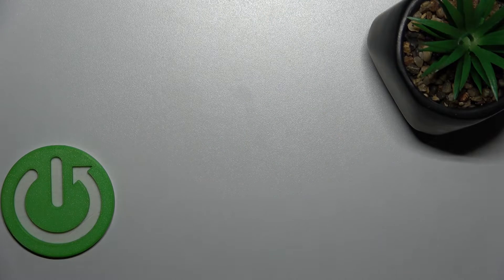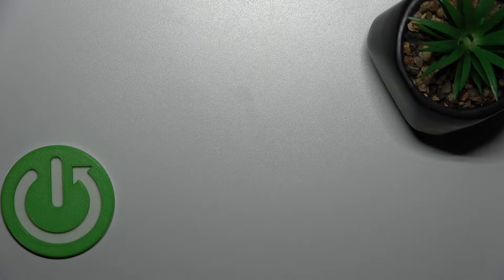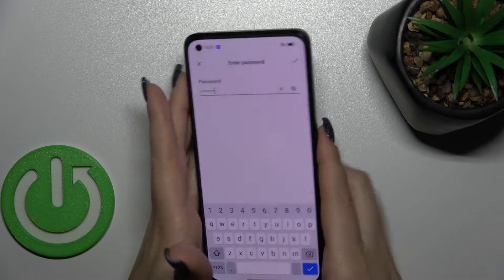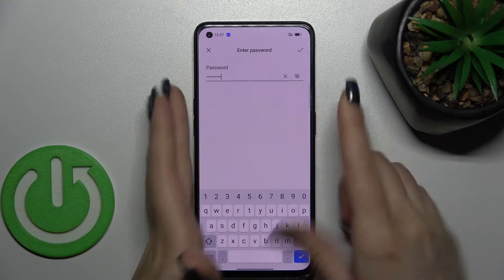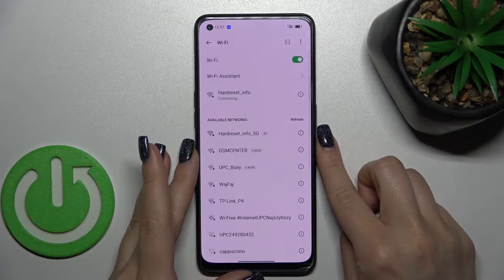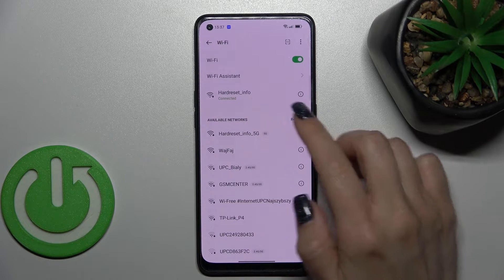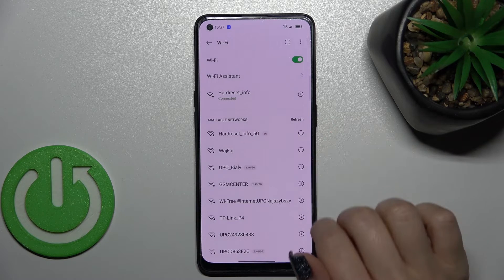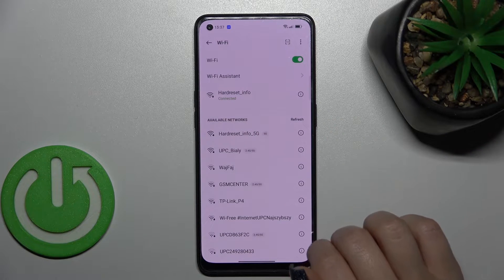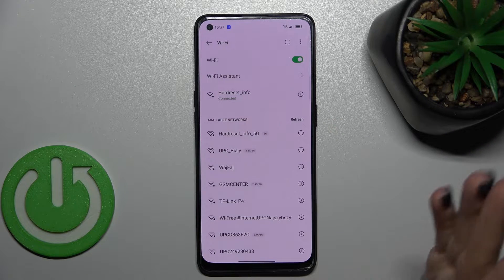I'll enter the password — the entry is off screen — and after that just click here on the right upper corner to confirm. Now we can see that our device has successfully connected to this network.